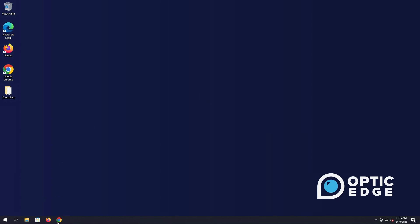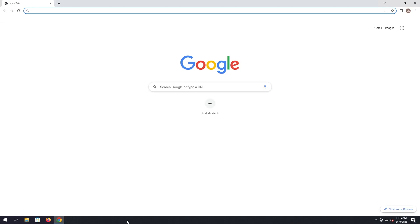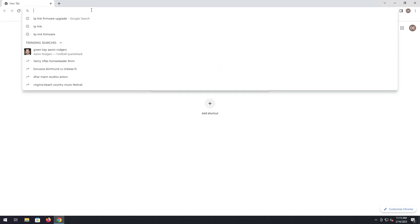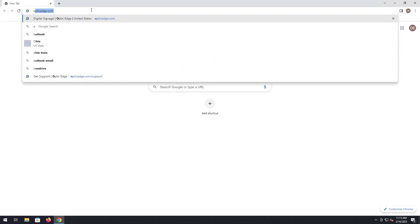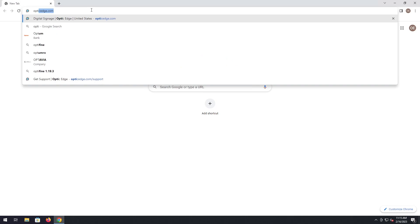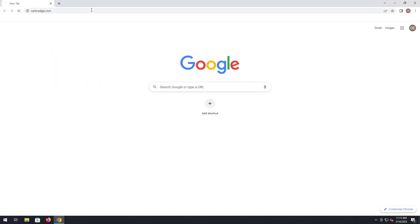Simply open up your web browser of choice. I use Google Chrome. We're going to go to OpticEdge.com.